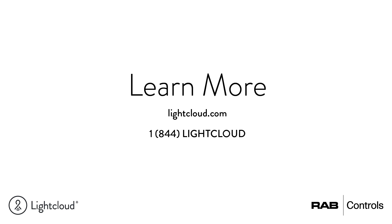For additional information, please visit lightcloud.com or call our support team at 1-844-LIGHTCLOUD.